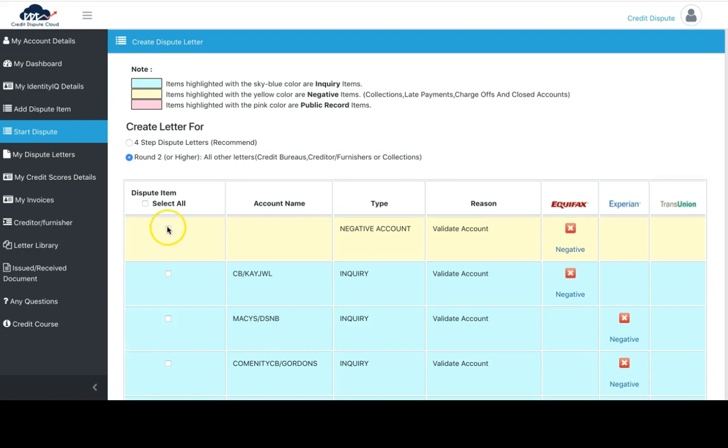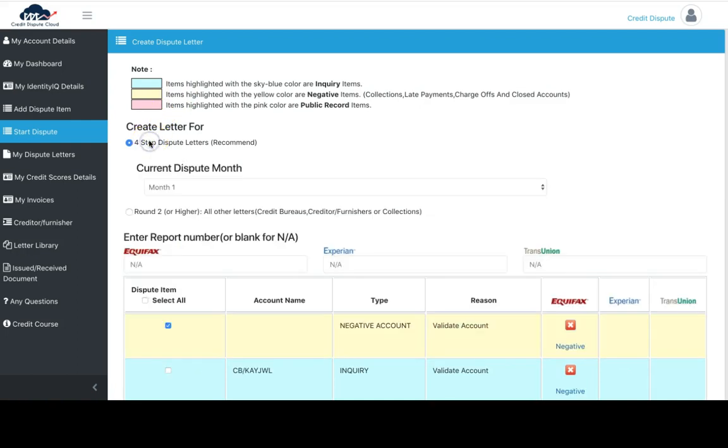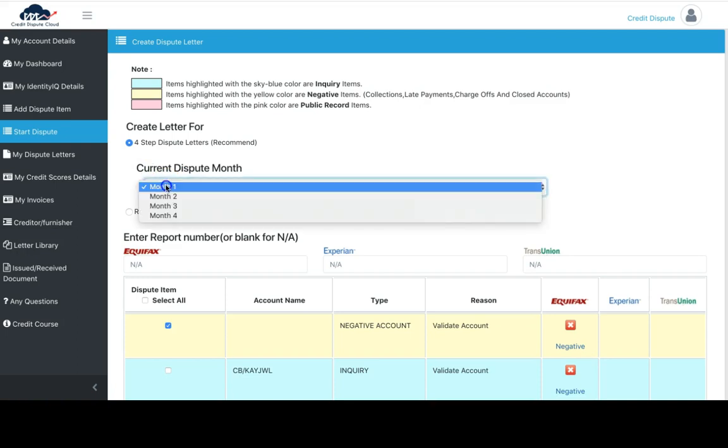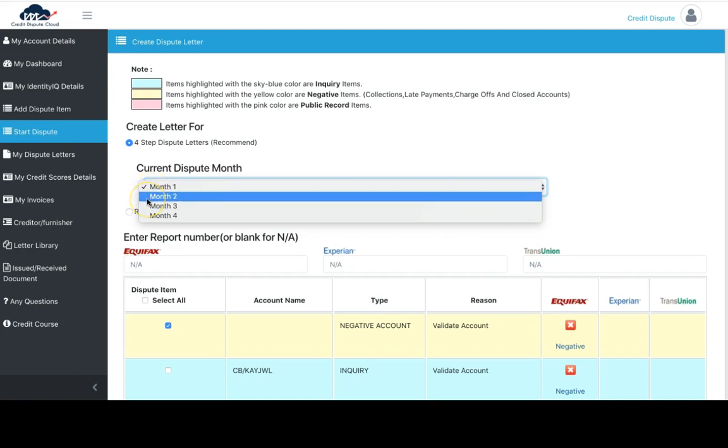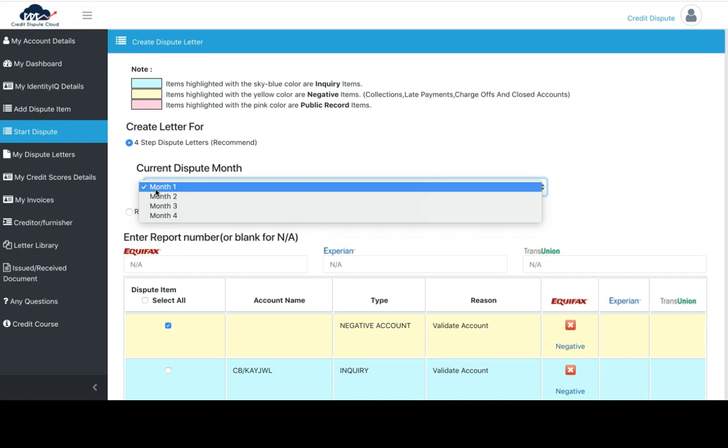Say we don't want to dispute inquiries. We want to create a dispute letter for a negative account. This is the only negative account on here. If you had more, you would select all the negative accounts. If we want to select the recommended option, we do that here. We select which month we're currently in. In this case, we're in our first month. This is a four-month process.